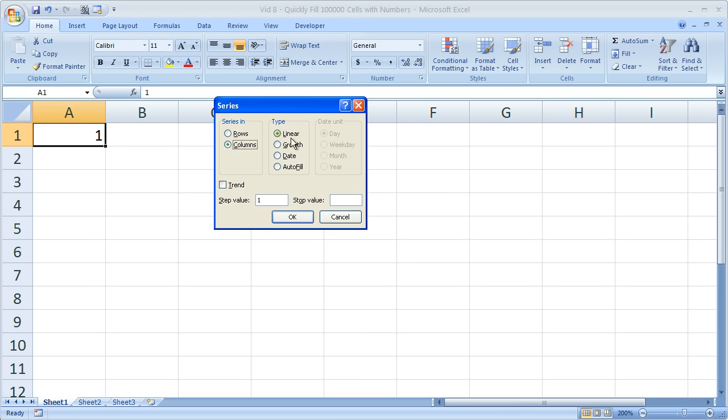Step Value is the value to increase each cell by. I want it to increase by 1. The Stop Value is when to stop - I want to stop at 100,000.